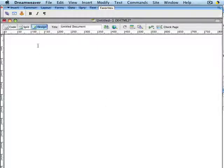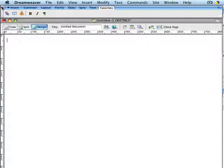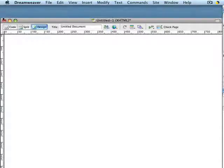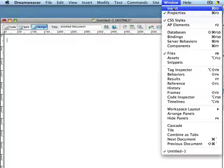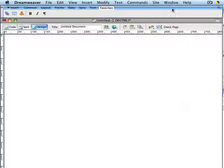The other thing to know is that if you accidentally close the Insert bar, there is an escape hatch that will get it back for you and it's pretty straightforward. So don't panic if and when that happens. Just go to the Window menu and select Insert, and voila, there it is back again for you.